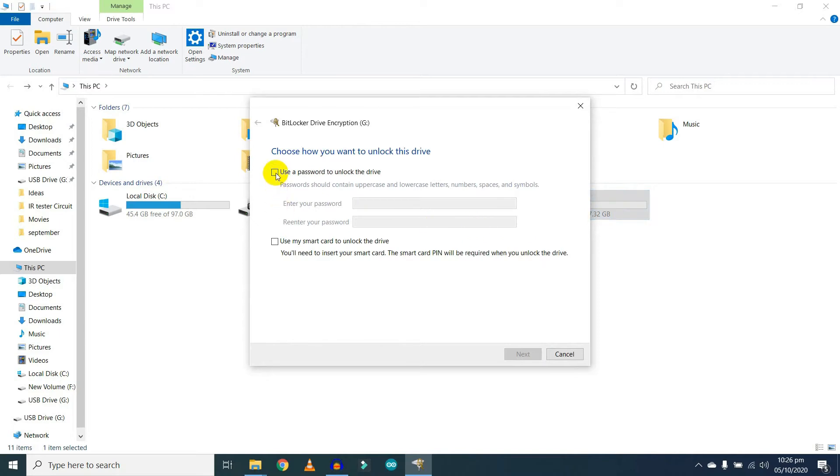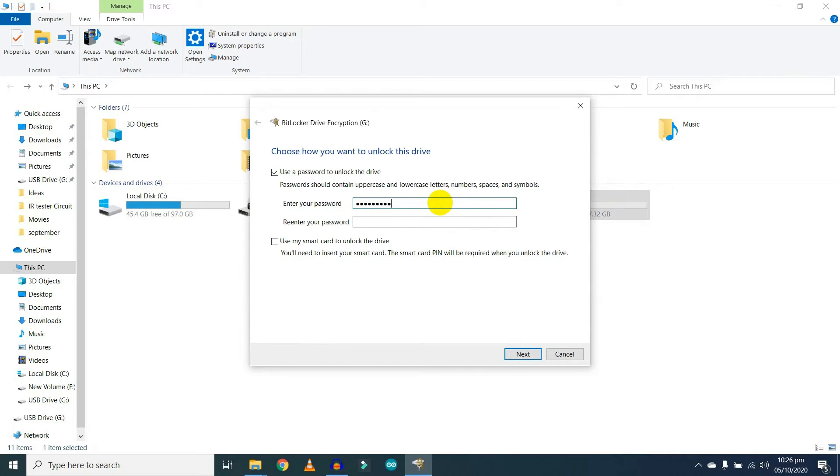Click on Use a password to unlock the drive. Now type your password here. Mine is 123456789. Retype your password, 123456789, then click on the Next button.